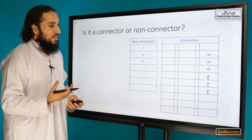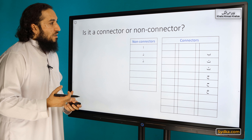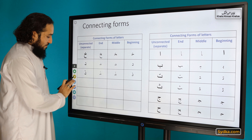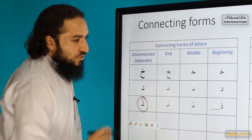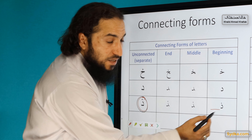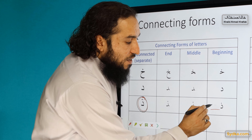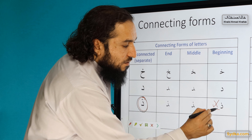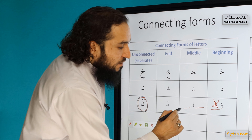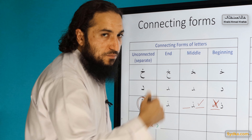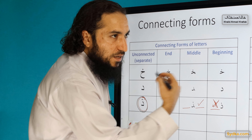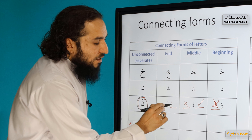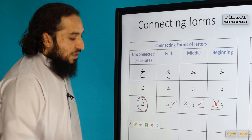Is it a connector or non-connector? It is a non-connector. If you see the connecting forms, it suggests that there's a non-connector. This is how it is written on its own. If it's written at the beginning of a word, it can't take any of the letters after it. If it's written in the middle, it can take a letter before it, but not after it. And if it's written at the end, it can take letters before it. That's why it's a non-connector.